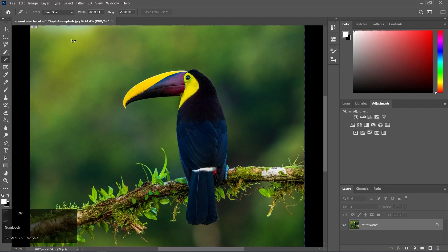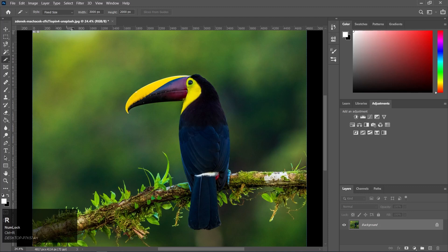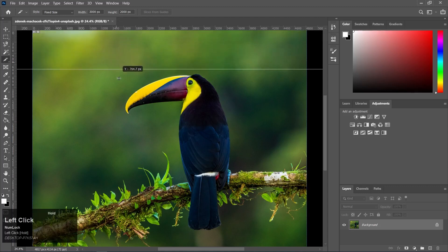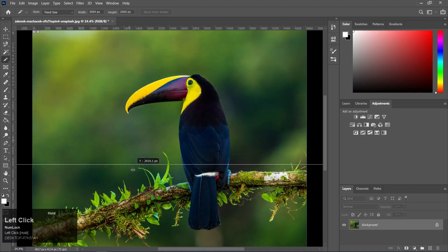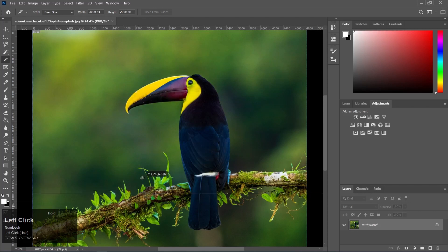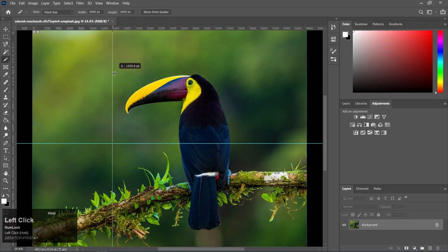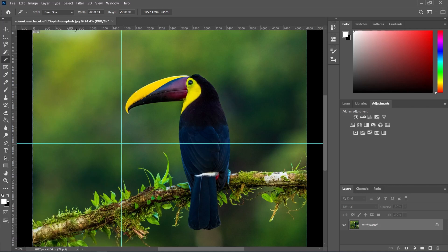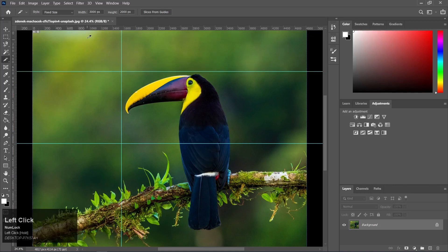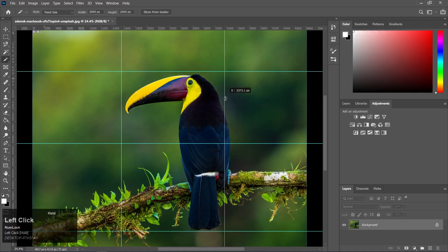You need to press Control plus R to show the ruler in Photoshop. We can pull from the ruler and move a guide, then click the left button. We can pull from the top ruler and drag to create a horizontal guideline, or pull from the side ruler to create a vertical guideline.